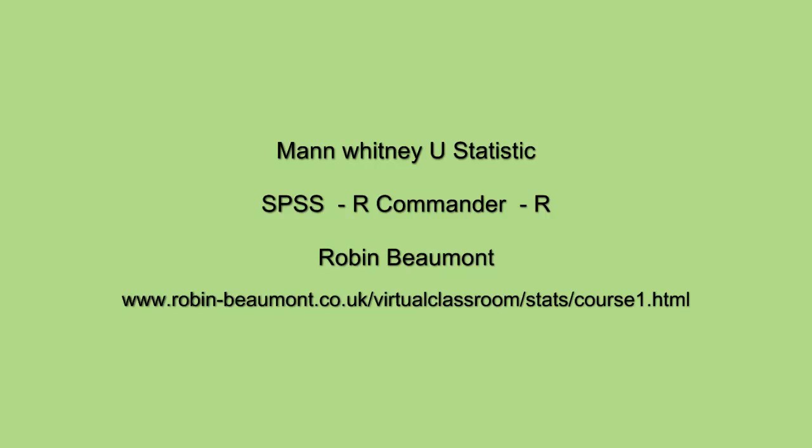Hi, Robin Beaumont here. We're going to be looking quickly at the Mann-Whitney U statistic, seeing how we carry out the analysis in SPSS, R Commander, and R. This is a quick how-to-do-it guide.